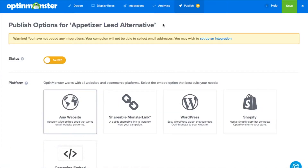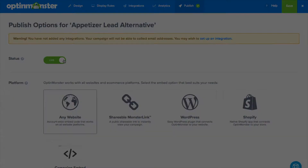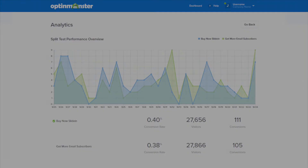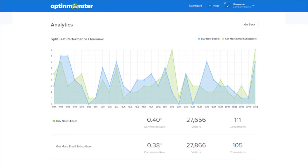Once you've published your split test, you'll be able to see the indented split test underneath the parent split test. OptinMonster will randomly serve each Optin to see which variation works the best. Our split test analytics removes the guesswork and allows you to make data-driven decisions to get the highest conversion rates.